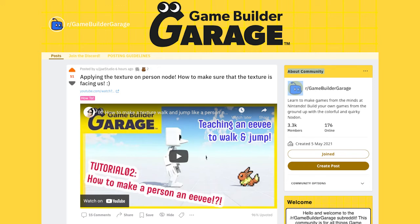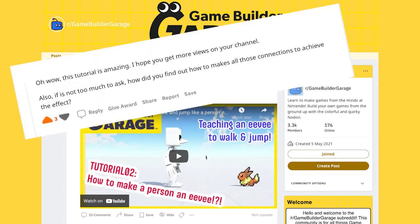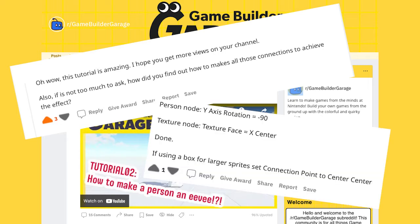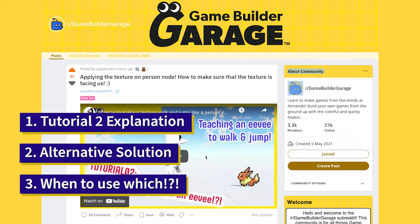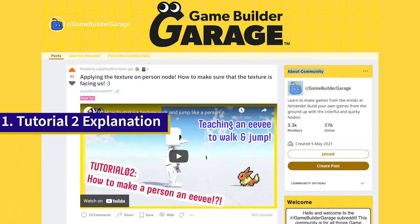Hello everyone. I have posted my second tutorial on Reddit and got so many interesting comments — some asked for an explanation, and some even told me an alternative solution. In this clip, I will start with the explanation, followed by the solution suggested by a Reddit user, and then compare between the two.